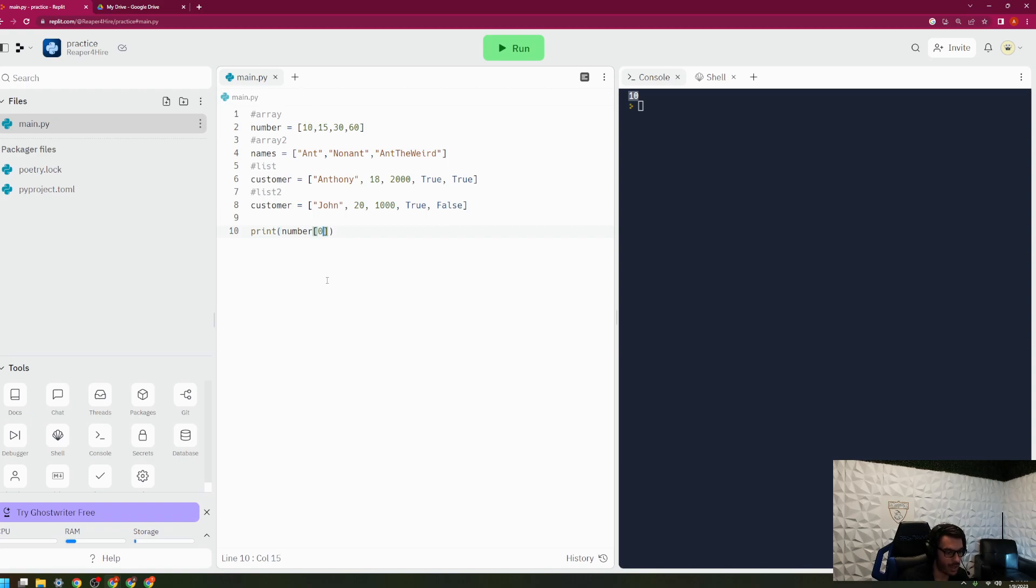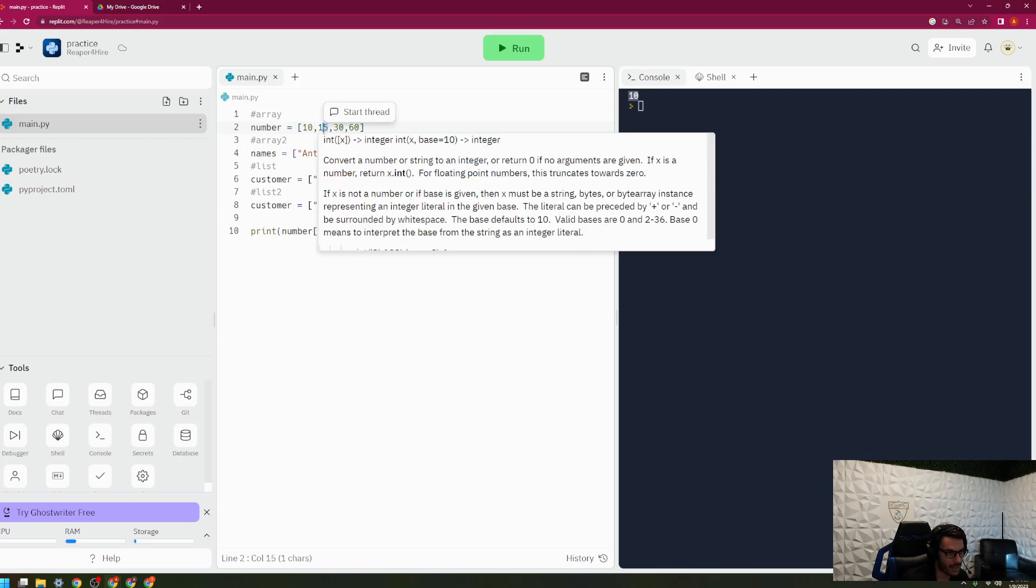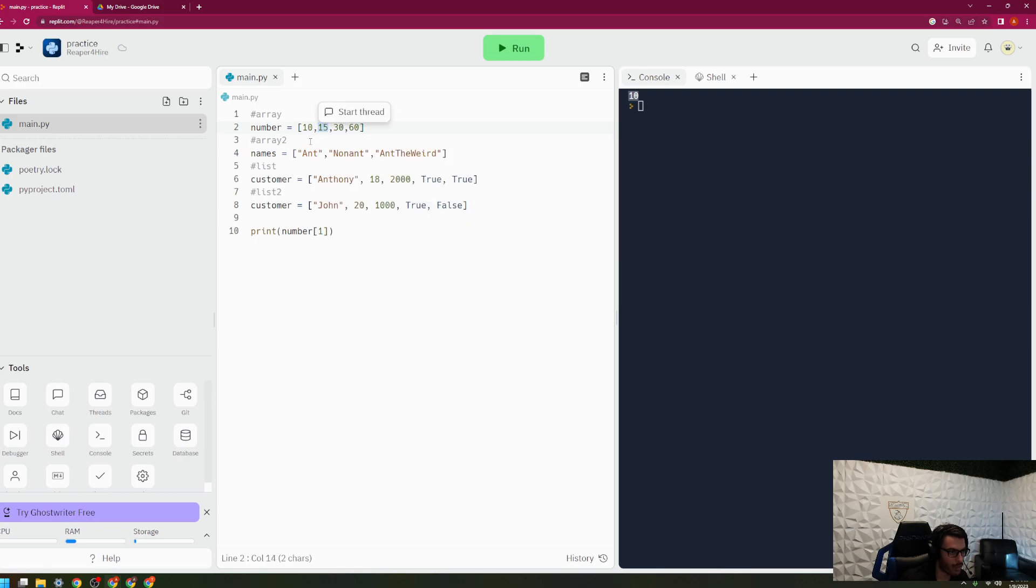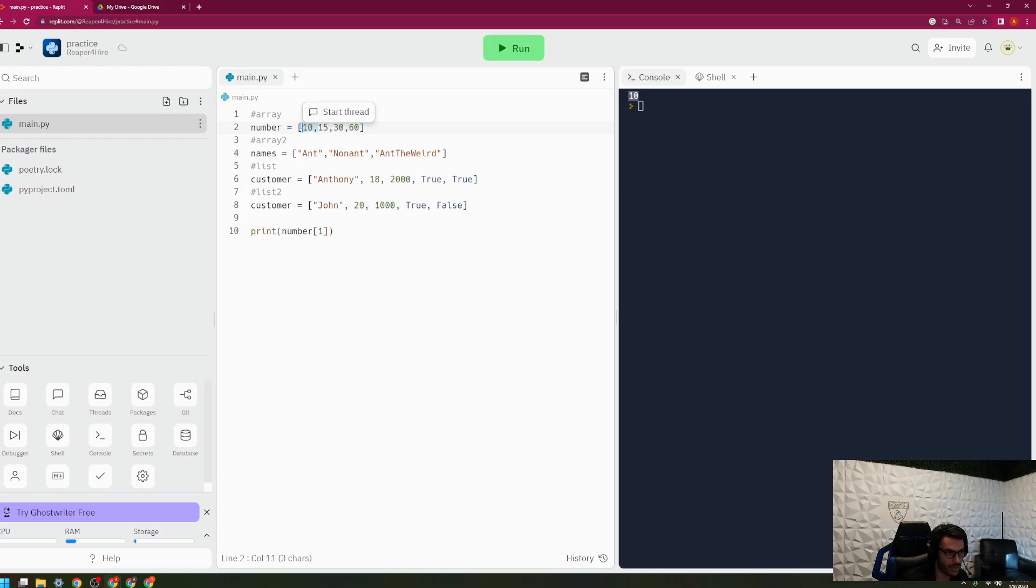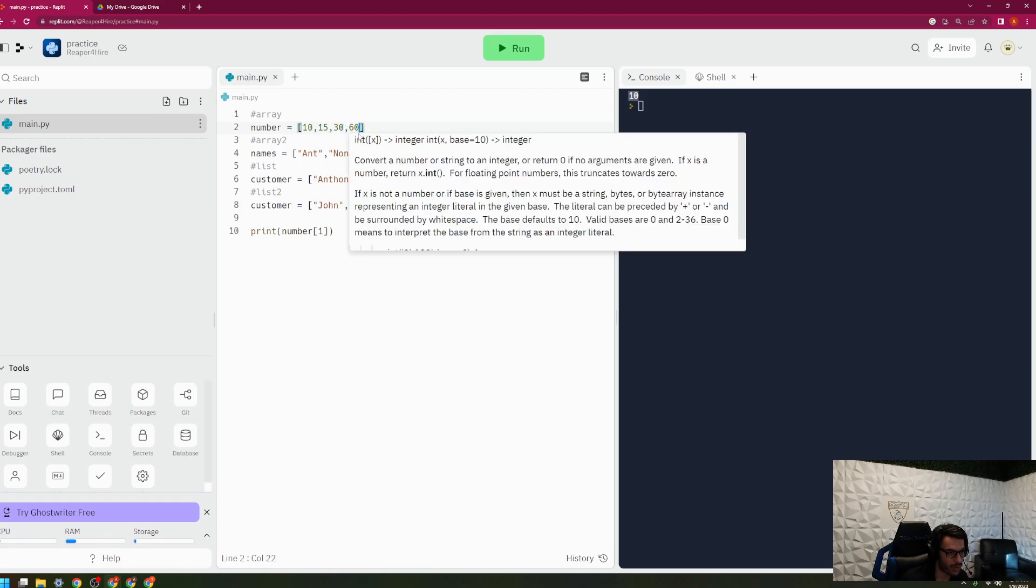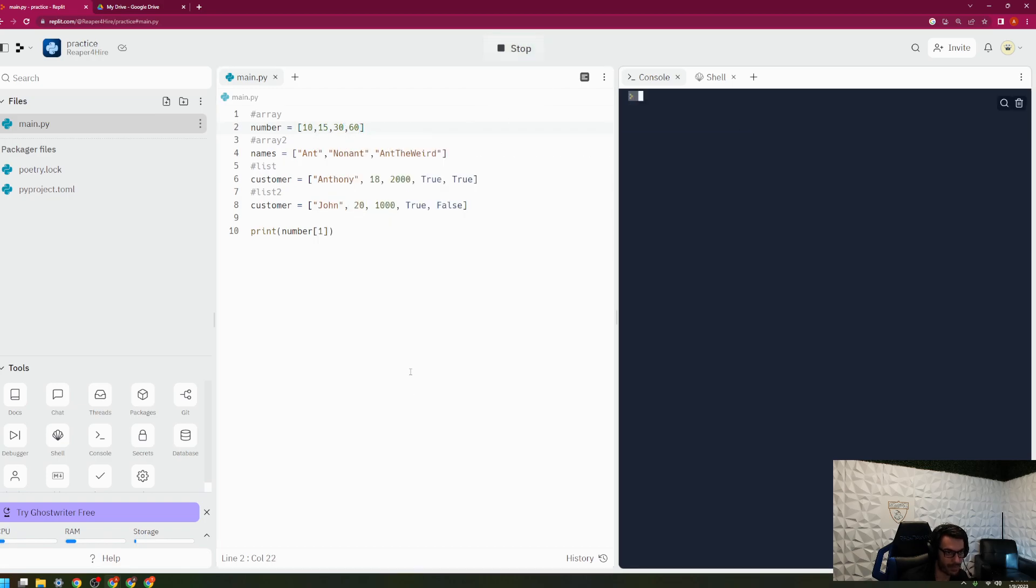So if I printed one, I would get this. And this is a very important concept when it comes to both lists and arrays, that this is zero. This is not one. This is the zeroth indice. So it's zero, one, two, three.